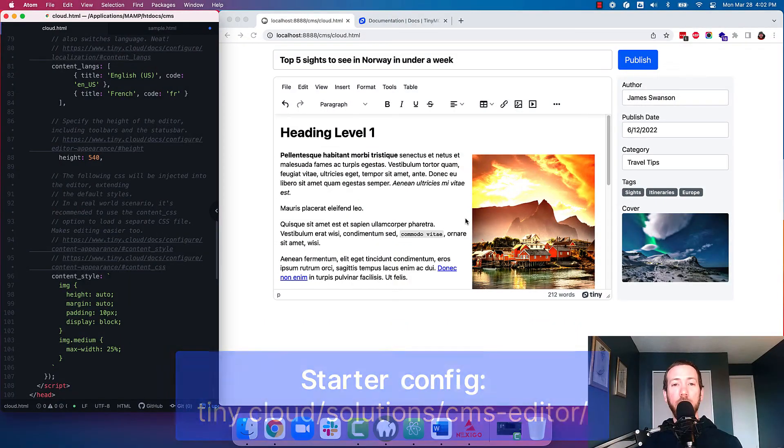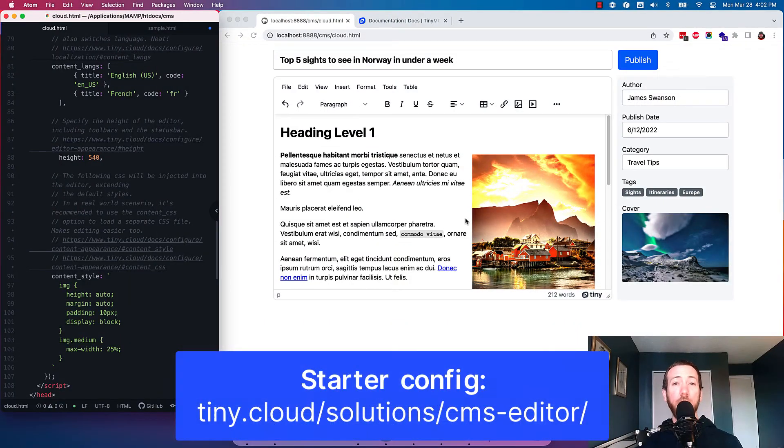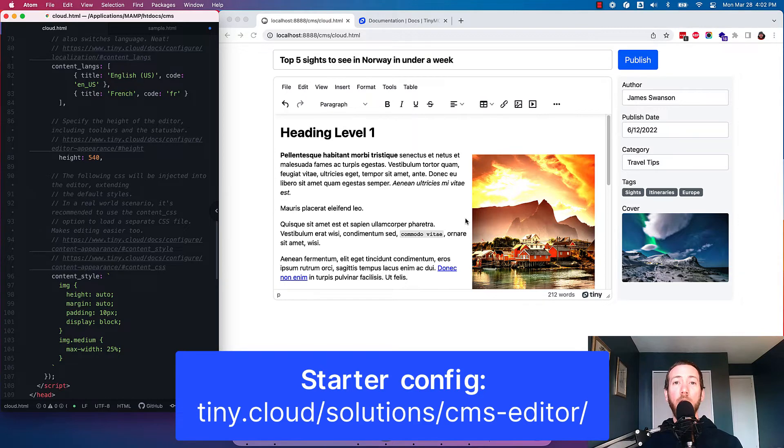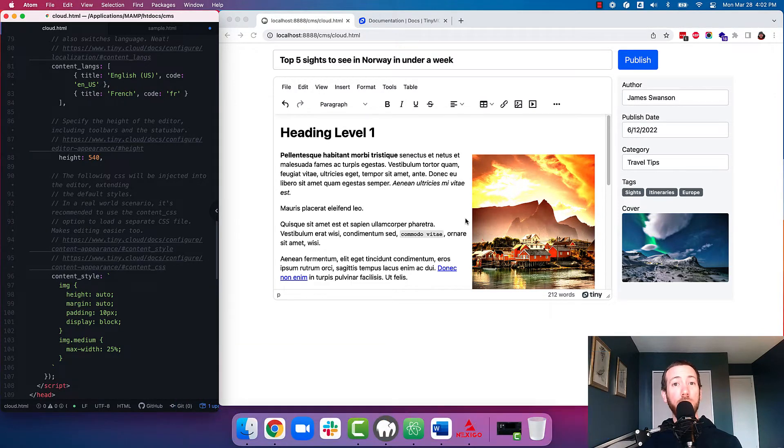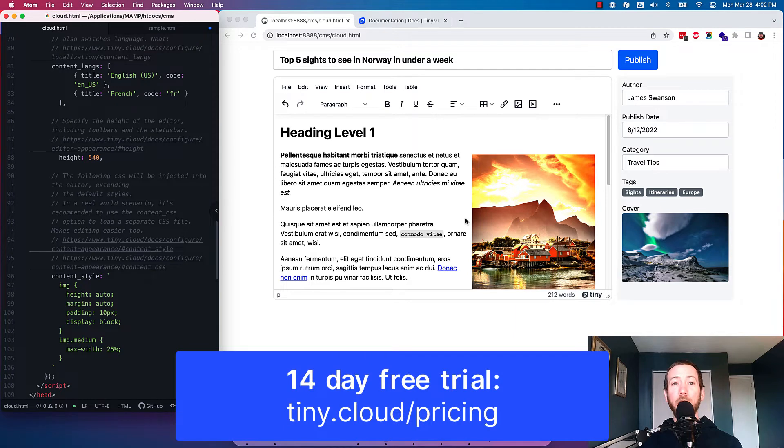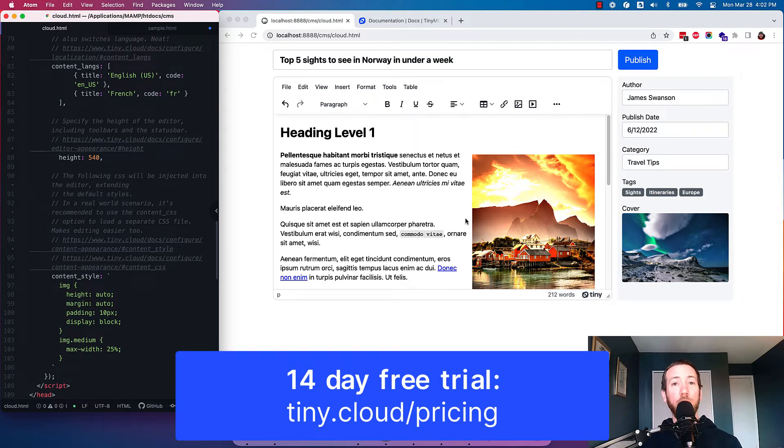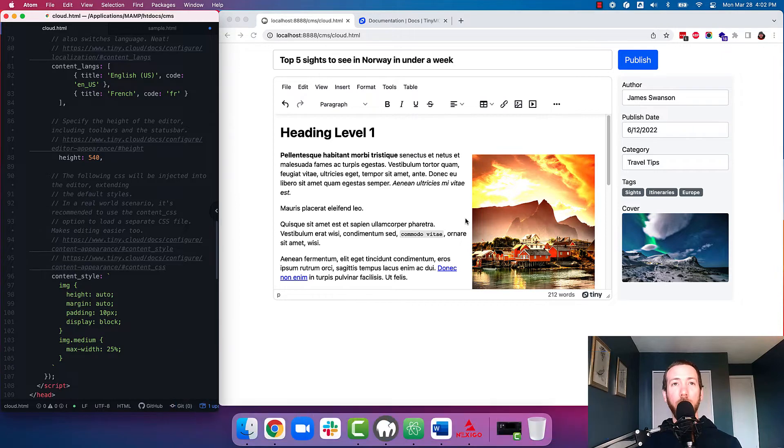Hey there, it's John from Tiny and I'm going to walk you through our CMS starter config, which you can use to get TinyMCE set up and running in your CMS project, whether you're building a new CMS or updating your existing CMS. So first of all, if you want to get the starter config, I'll post the link in the description and you can go ahead and add it to your project. It does use some of our premium plugins, so if you want to try those out within the config, you can always sign up for a free 14-day trial to test them all out.